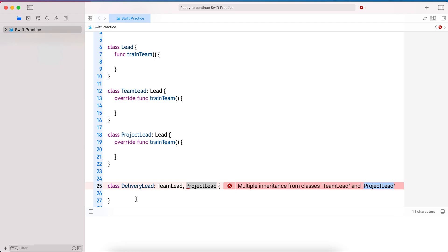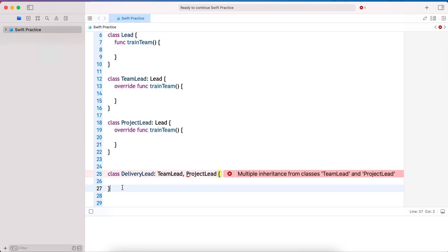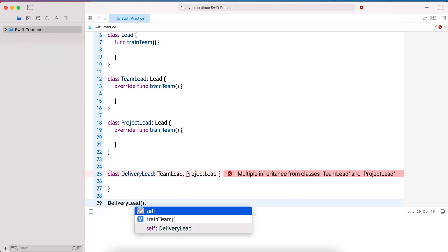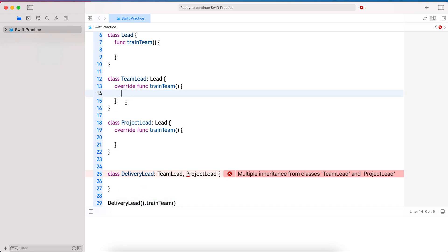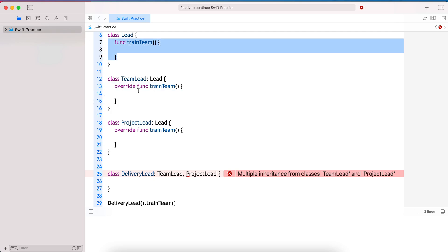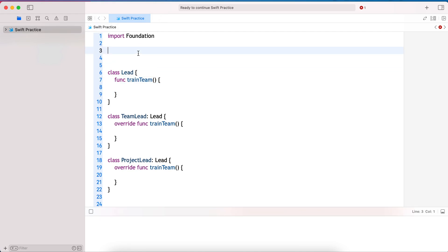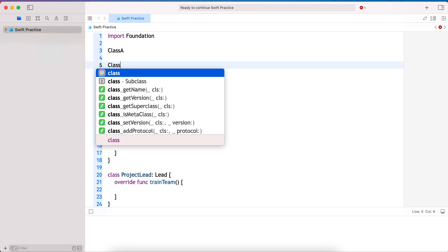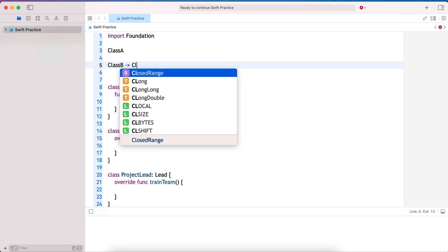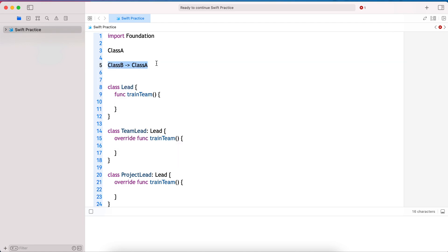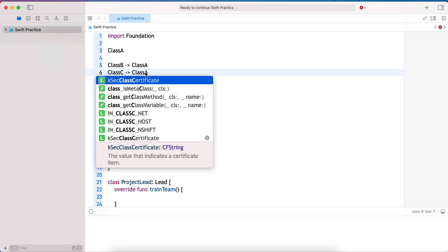The reason is the diamond problem. If one class extends from two classes, and you create an instance of DeliveryLead and try to call 'trainTeam', it's ambiguous which implementation should be executed. Let's illustrate with a generic example: class A is the base, class B extends from class A, and class C also extends from class A.